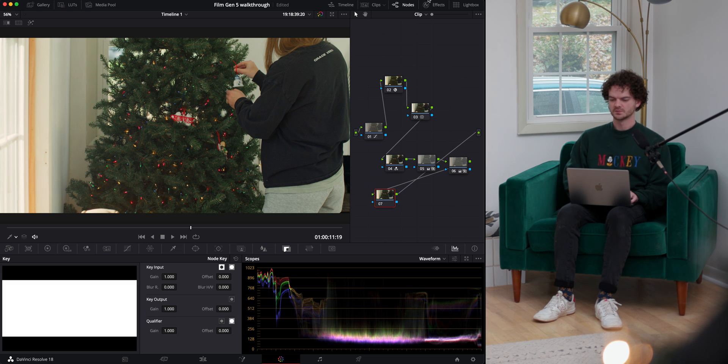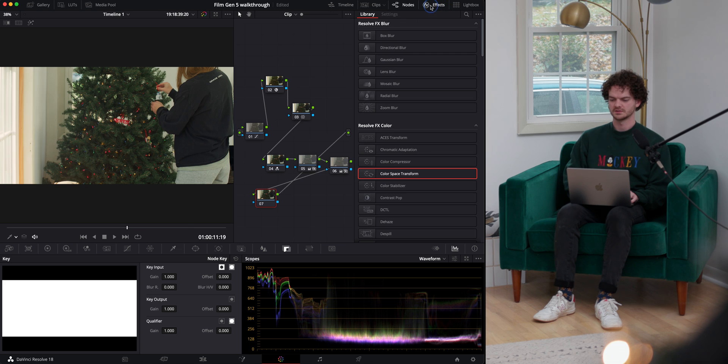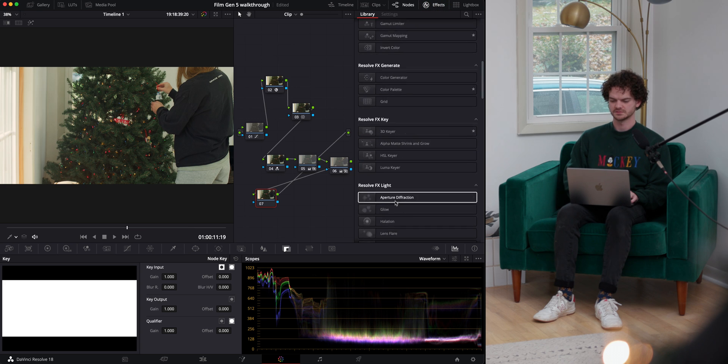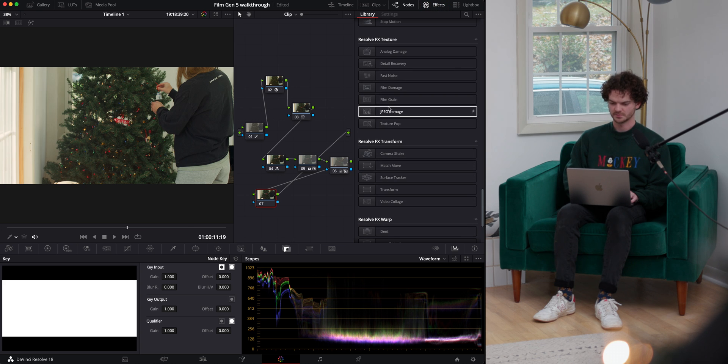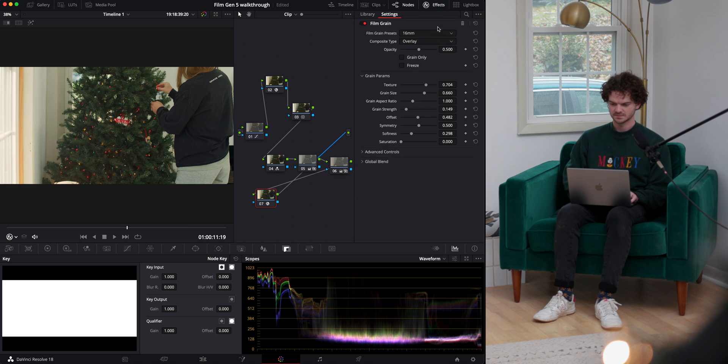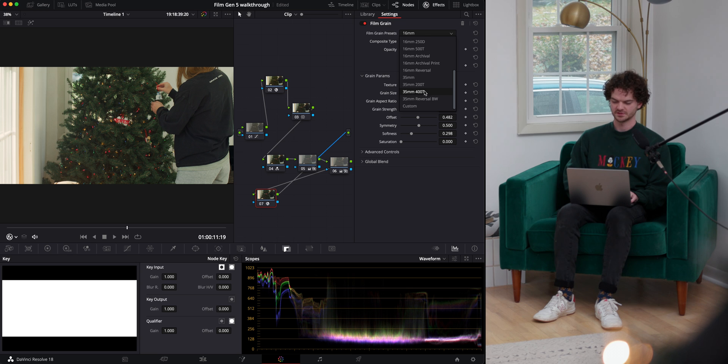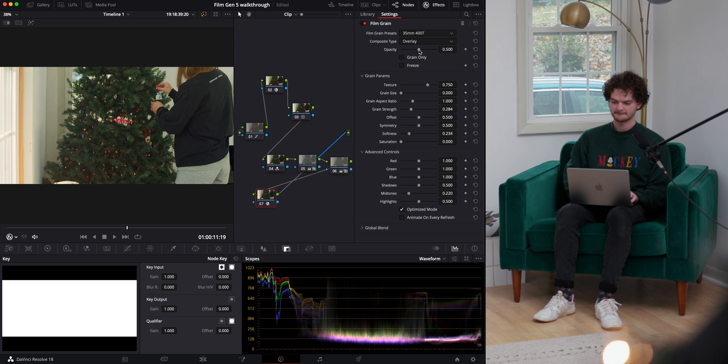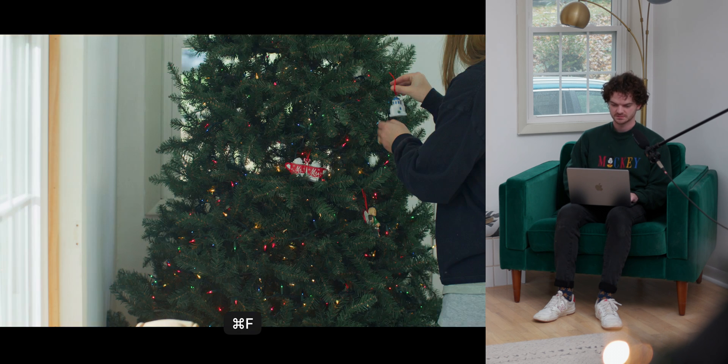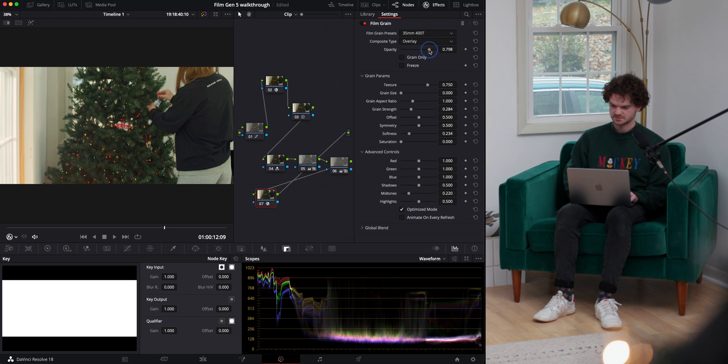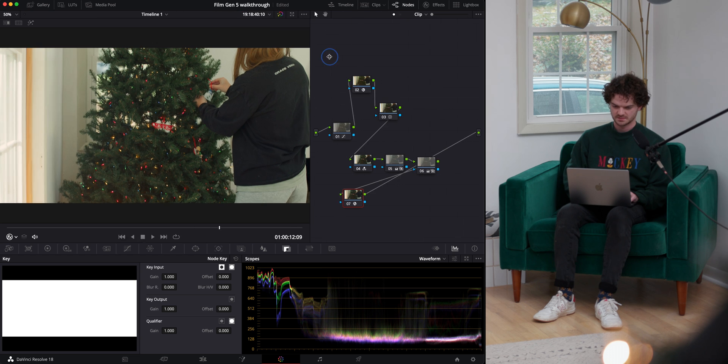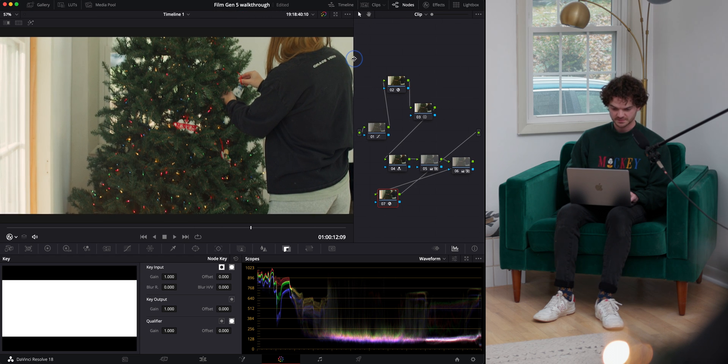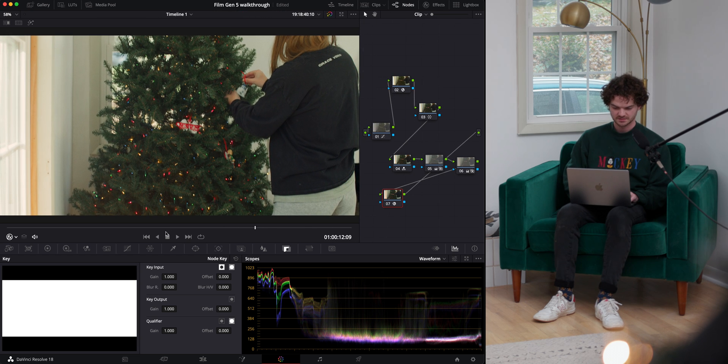And then we'll pop over to film grain. My favorite is 35 millimeter 400T on the preset. Go into advanced controls, turn the midtones down. And then we'll turn this up a bit. Turn this up a bit more. And that's probably what I would do to this shot.